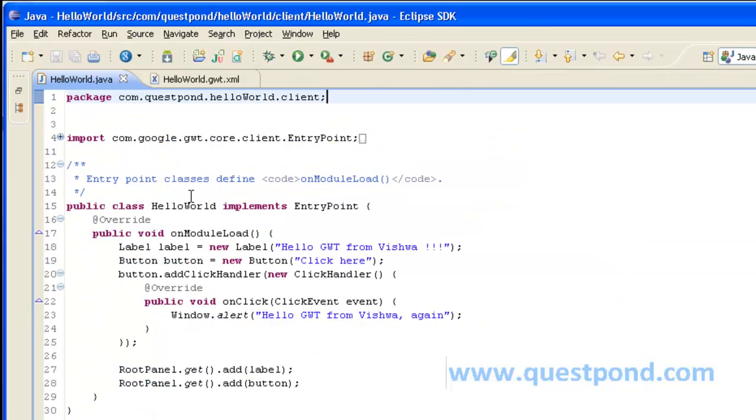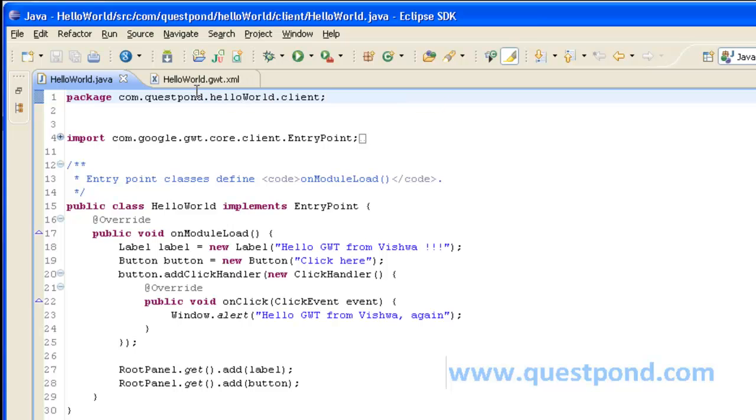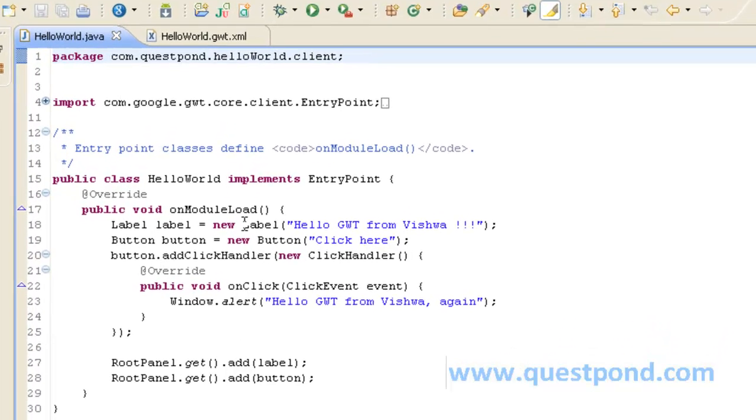Shown is the HelloWorld class which implements EntryPoint. Thus saying this is the entry point which was again indicated via the entry made within helloWorld.gwt.xml. Whenever the HelloWorld implements EntryPoint it has to give body to onModuleLoad method.